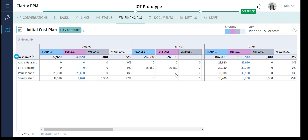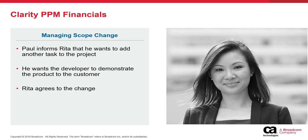The total section informs us that instead of the initial cost of $104,000, the project may be completed for $100,700. That means that the project is currently forecasted to complete 3% under budget. Paul and Rita meet to finalize the budget for the last 2 months of the project.